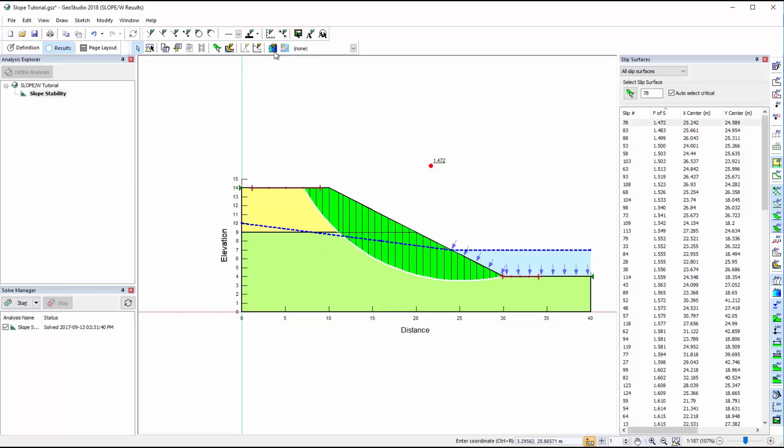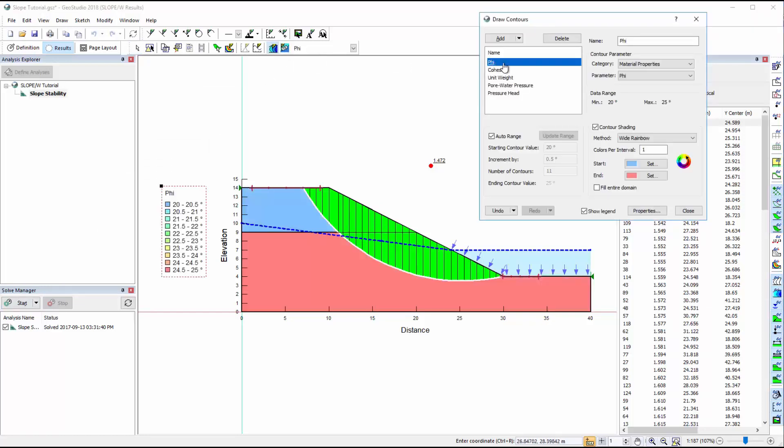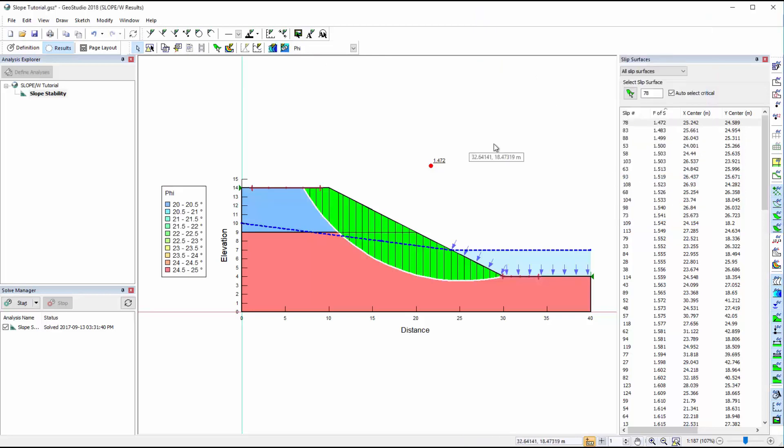As we did in Definition view, we can draw contours by going to Draw Contours, or using the drop-down menu in the top toolbar.